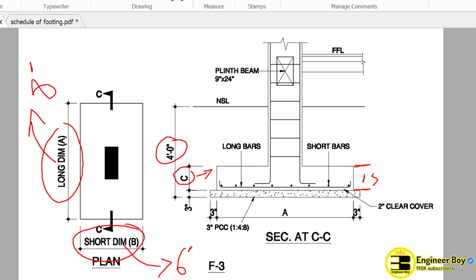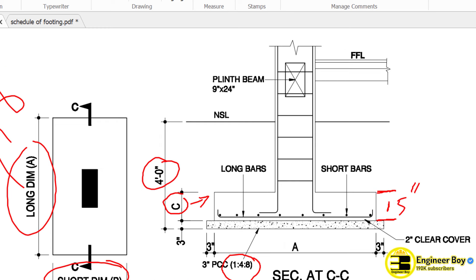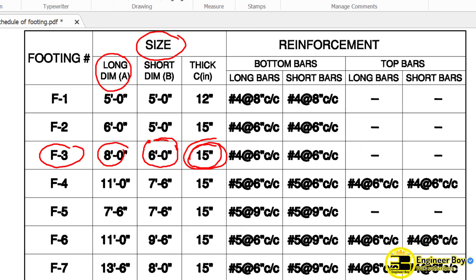Now in the same section, we have concrete which is 1:4:8, and this is 3 inches thick. We also have some projection which is also 3 inches. Above this, we have a 15-inch thick footing. There we have short bars, and those are annotated with these small black dots. These black dots represent the short bars. Now the long bars — this line represents the long bars.